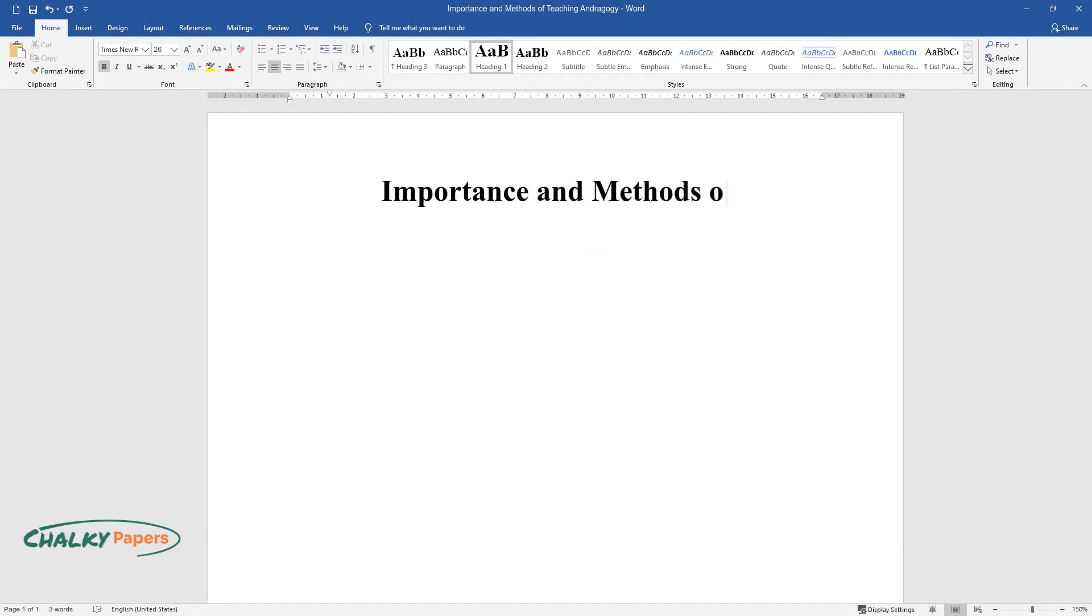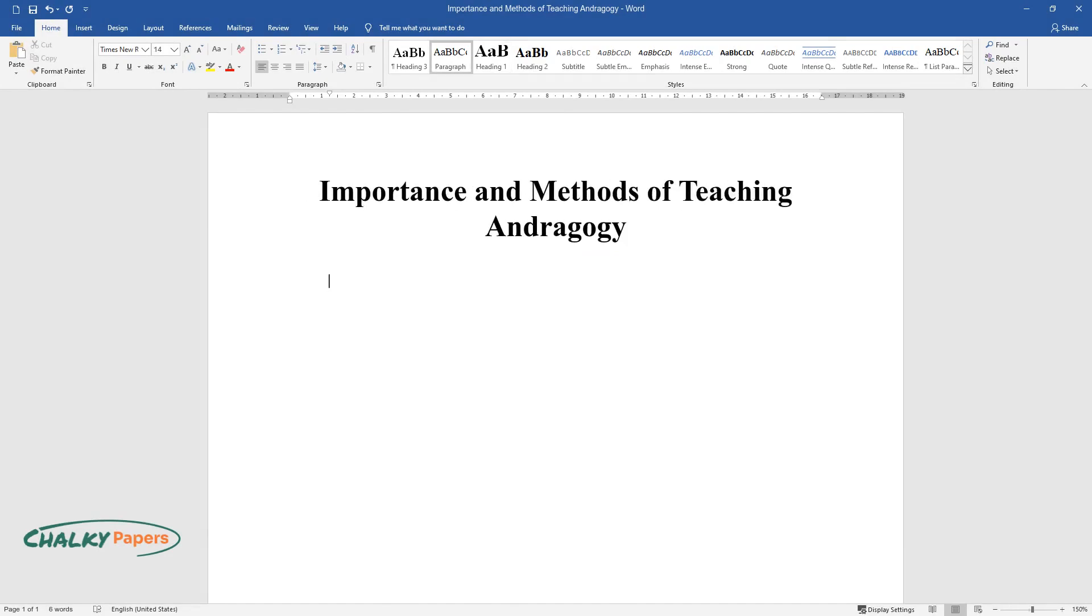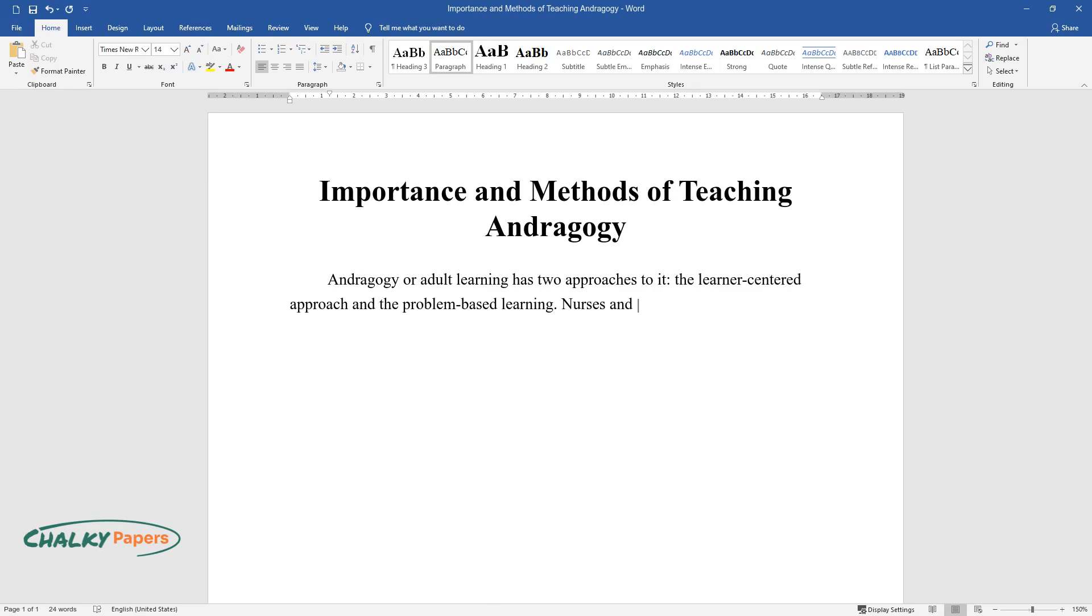Importance and methods of teaching andragogy. Andragogy, or adult learning, has two approaches to it: the learner-centered approach and the problem-based learning. Nurses and social workers become competent in their professions through these adult learning principles.